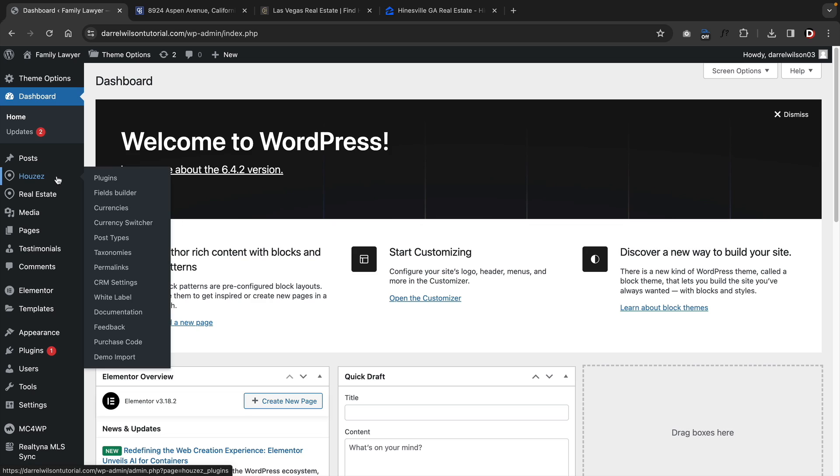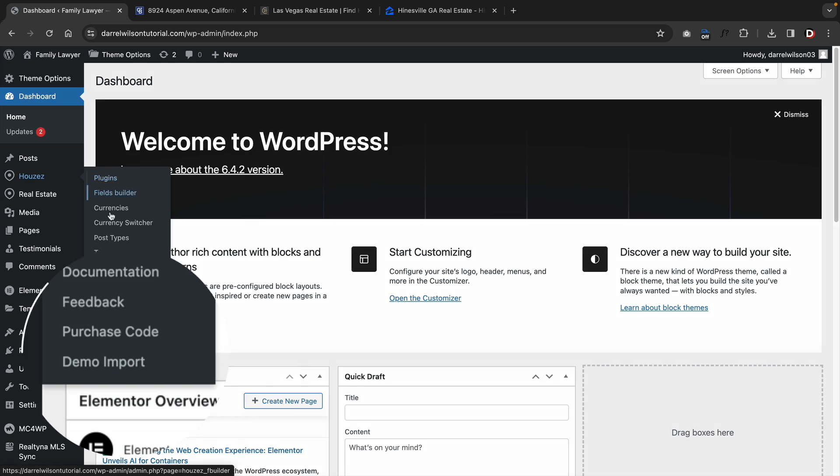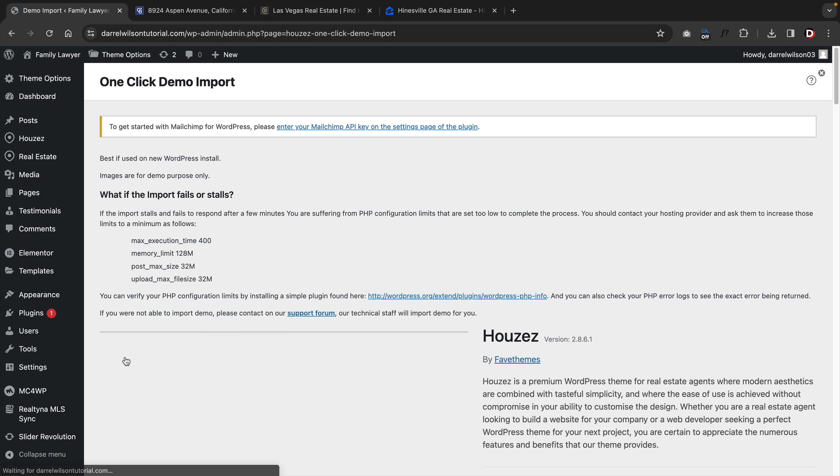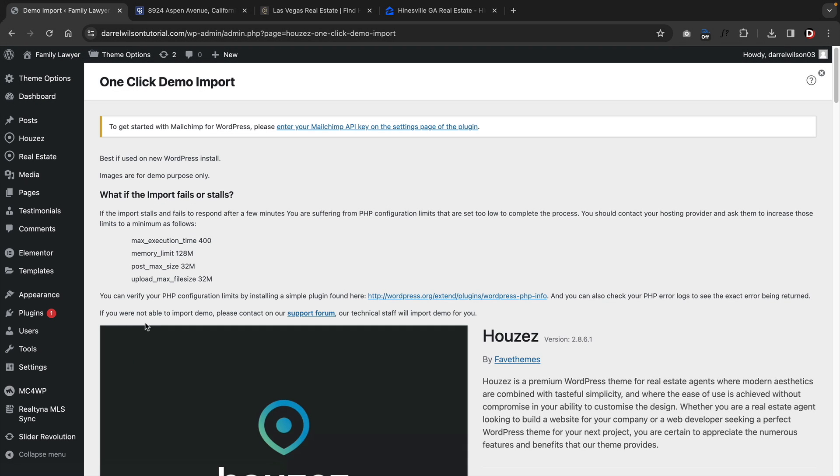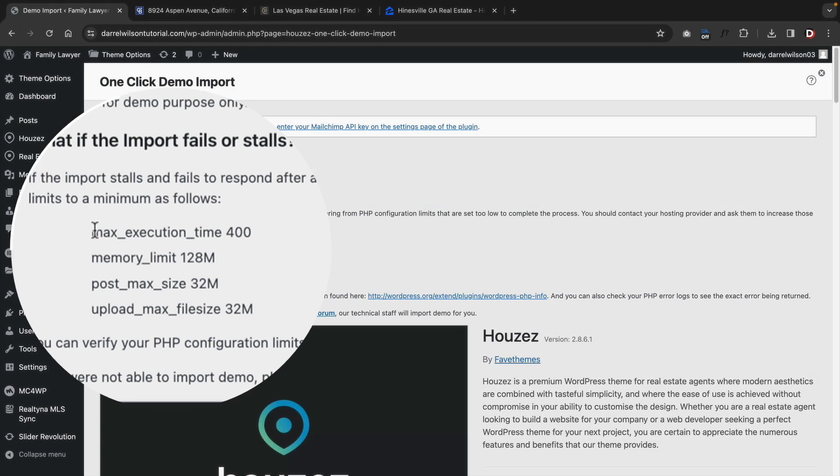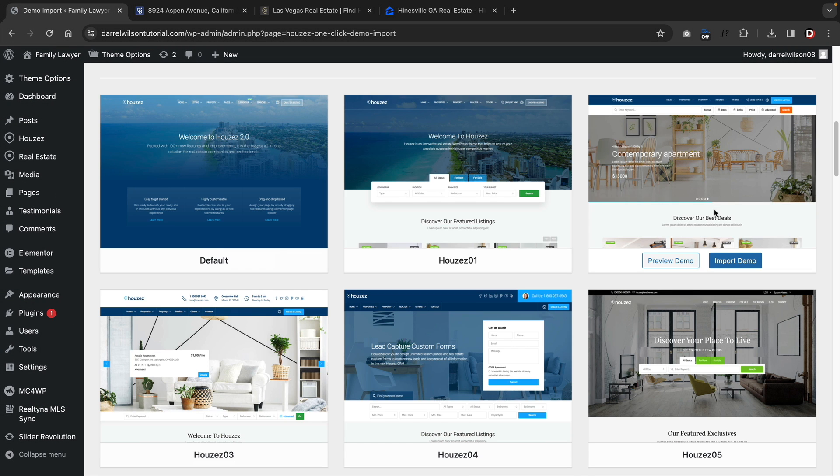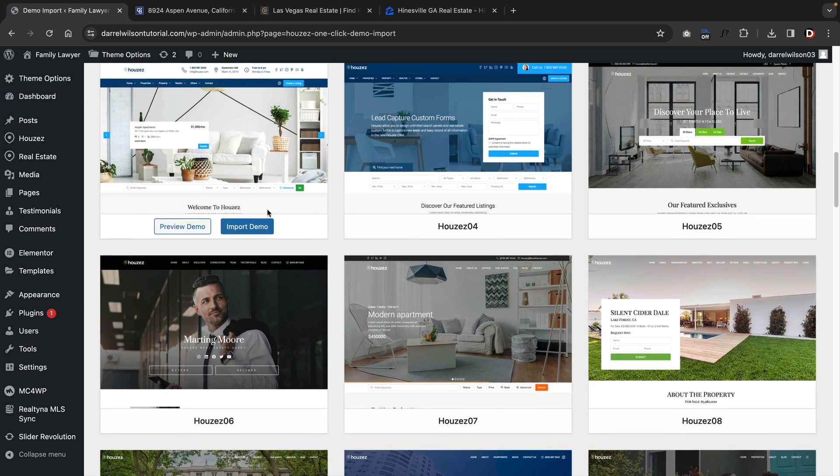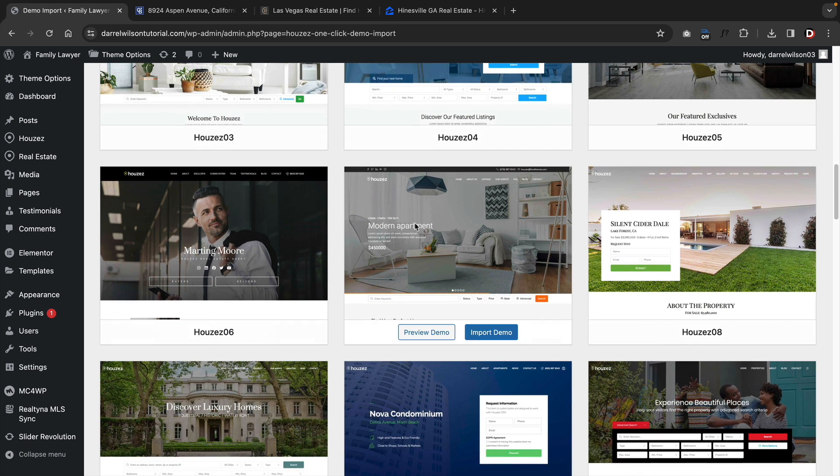When you first install the theme, you can import the demo content located in the Houzez section. You can scroll to the bottom, then click on demo import right away. There are some server requirements that you must have in order for the MLS to work. But I'll explain this later in the video. When you scroll to the bottom, you'll see a list of available demos and the demos look fantastic.